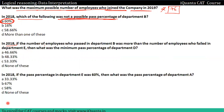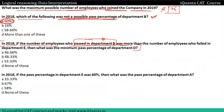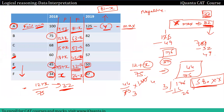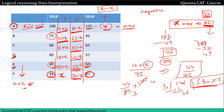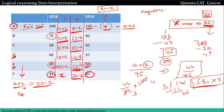Equation-based approach काम आता है। Question 3: if the number of employees who passed in department B was more than the number of employees who failed in department E, what was the minimum pass percentage of department D? B का pass = 12 plus X must be greater than E का fail = 32 minus X। So 2X must be greater than 20, meaning X must be greater than 10.